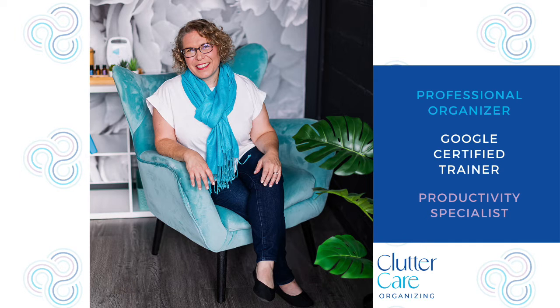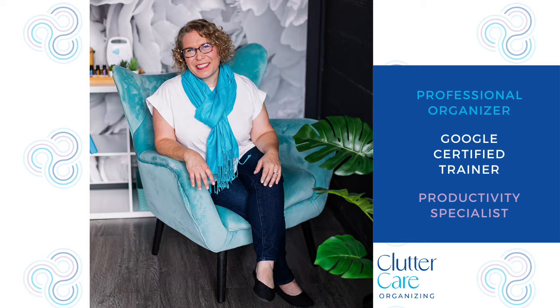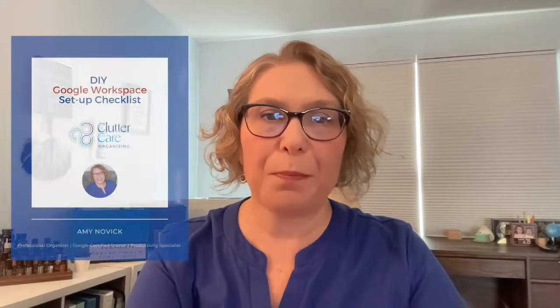In this video, I will show you the fastest way to get to a live person within Google Workspace support. I'm Amy Novick, a professional organizer, Google certified trainer, and productivity specialist. I empower business owners with Google solutions. To be sure your Google Workspace is set up correctly, download my DIY Google Workspace setup checklist with the link below.